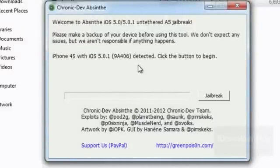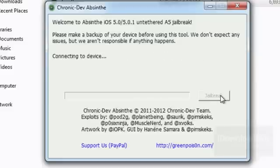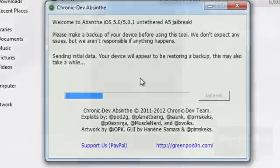Here it is — the iPhone 4S with 5.01 detected. Now you want to just click the jailbreak button right here. It'll say connecting to device, beginning to jailbreak, and this may take a while.